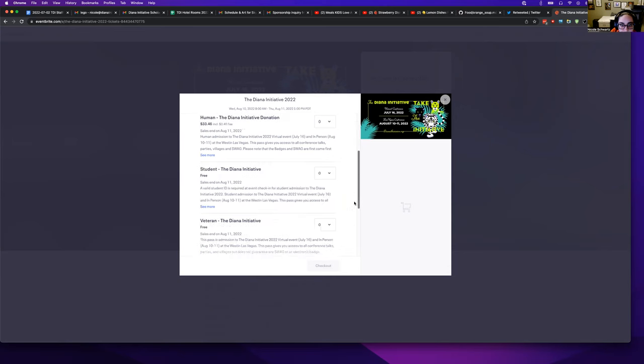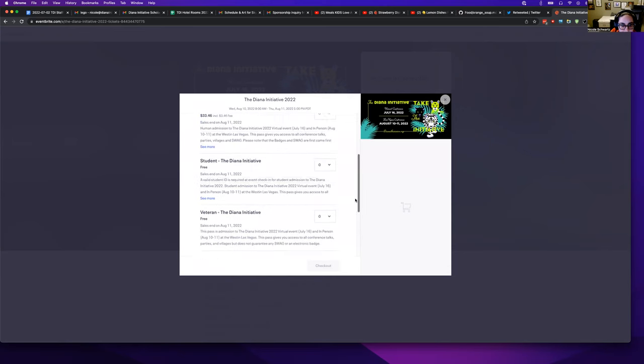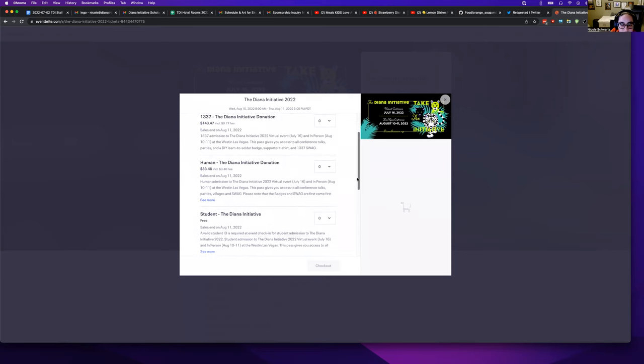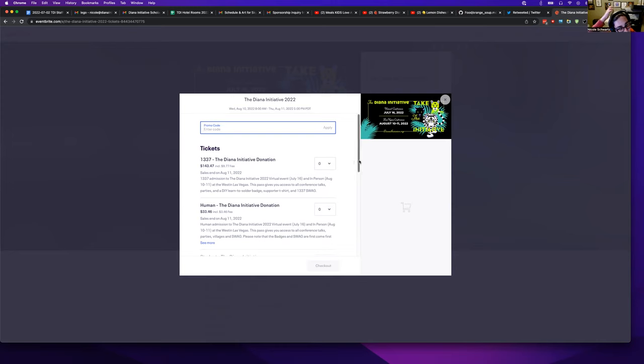Now, there is a scrolly thing here, so don't miss out on that. You can scroll up and down to find either your new ticket type, for example, a staff ticket is going to show up.